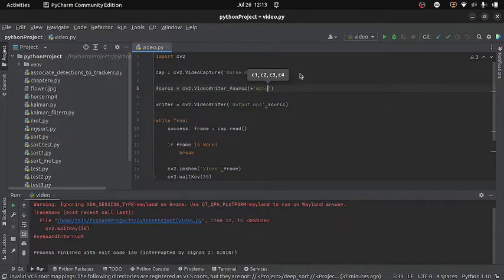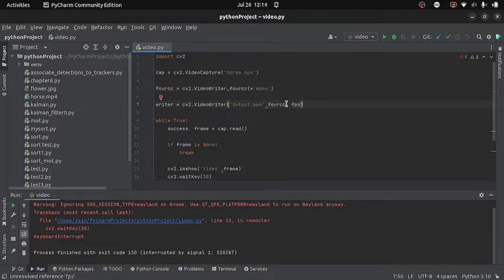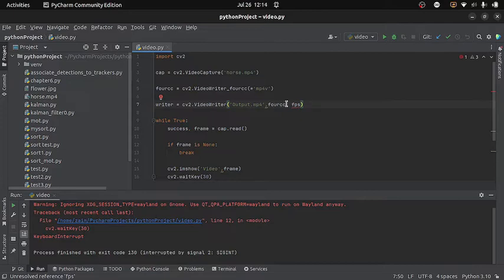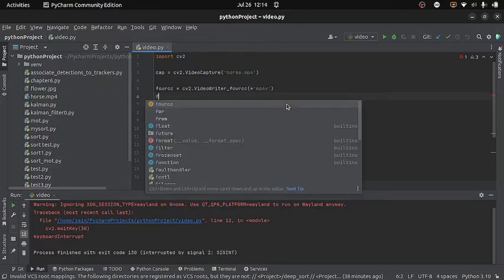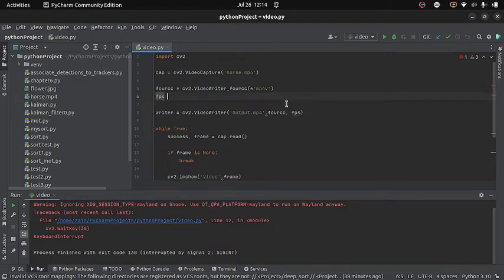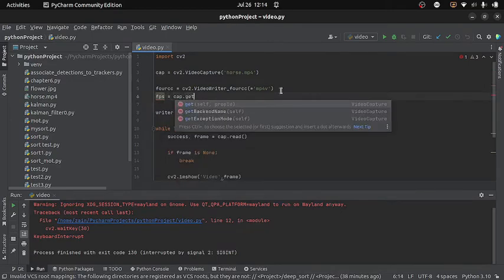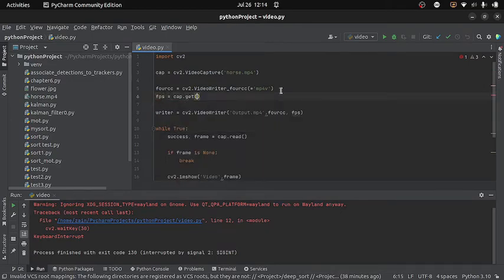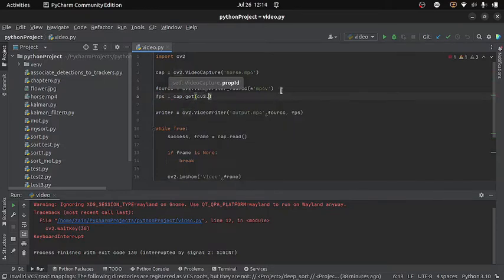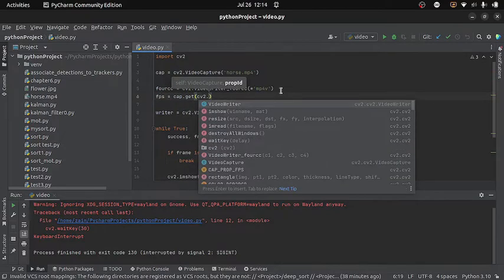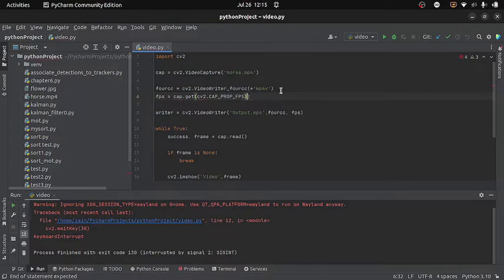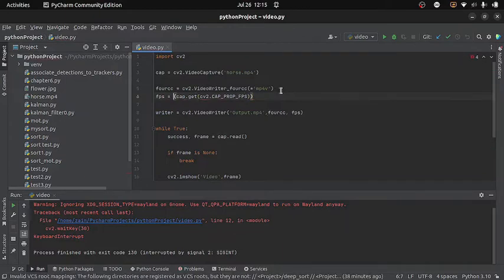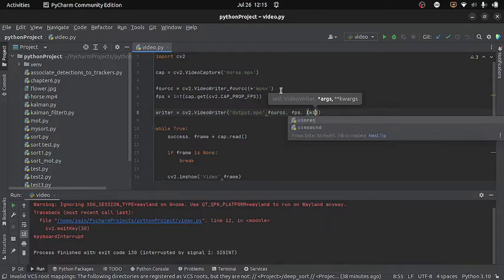Now the third argument is the FPS which stands for frames per second. You can give any number here, but because I do not want to change the frame size of my new video, so I will find the frames per second for my actual video. And for that here I will write FPS equals to cap.get and inside it I will write cv2.CAP_PROP_FPS. And then I need to convert this into integer, so I will use the int function.